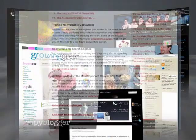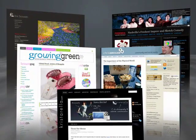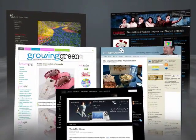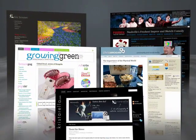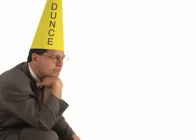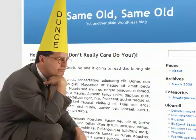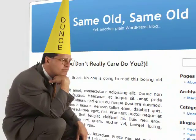And don't forget the scores of other major sites that run on Thesis as well. Truth is, calling Thesis a WordPress theme isn't quite accurate. It's way more than that, but we'll get to that in a minute.